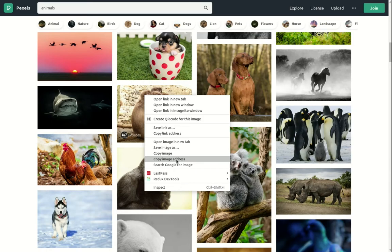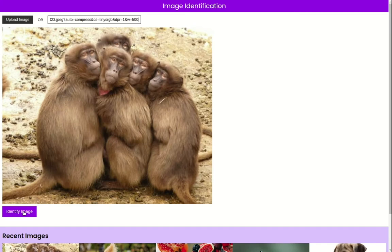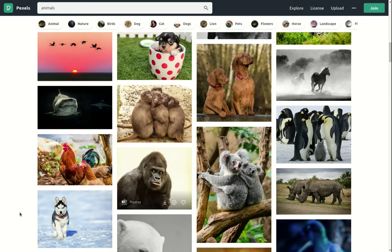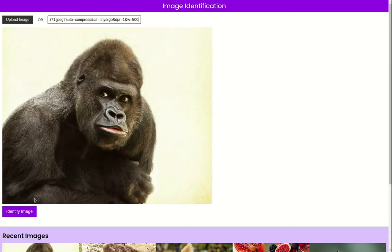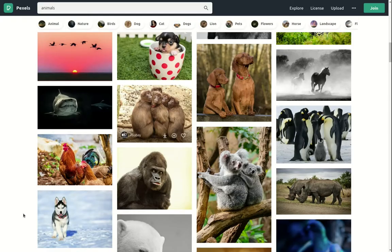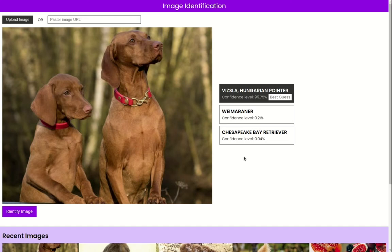We can also enter an image URL in the text box from a site like pexels.com. I'll right-click an image, click 'copy image address', paste the URL, and the image preview generates. Clicking identify tells me it is a baboon. With another URL it tells me it's a gorilla, and another gives a Hungarian pointer.